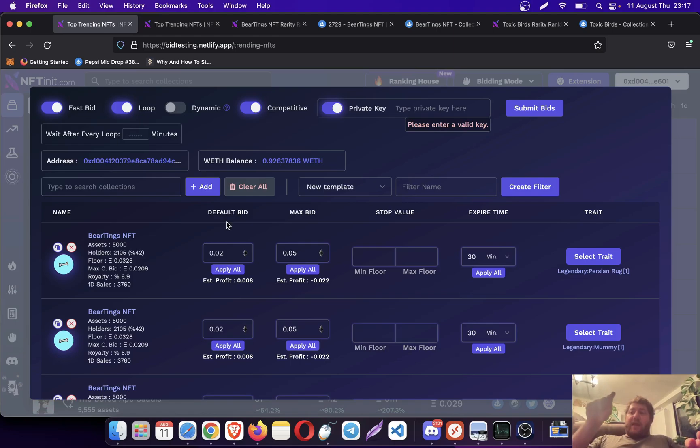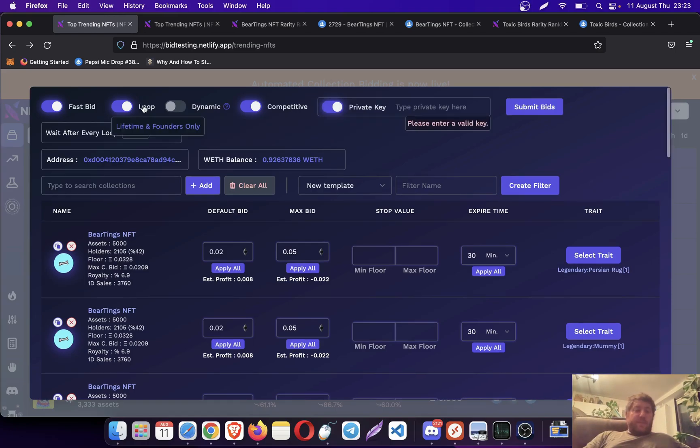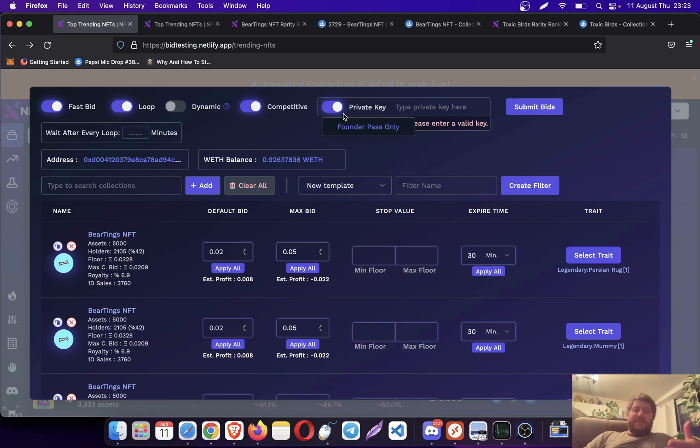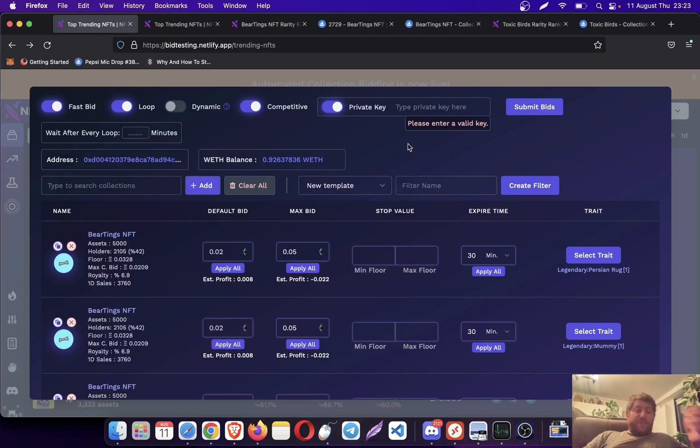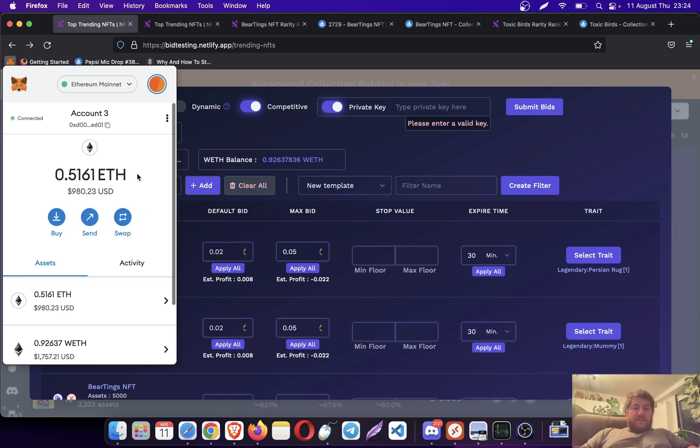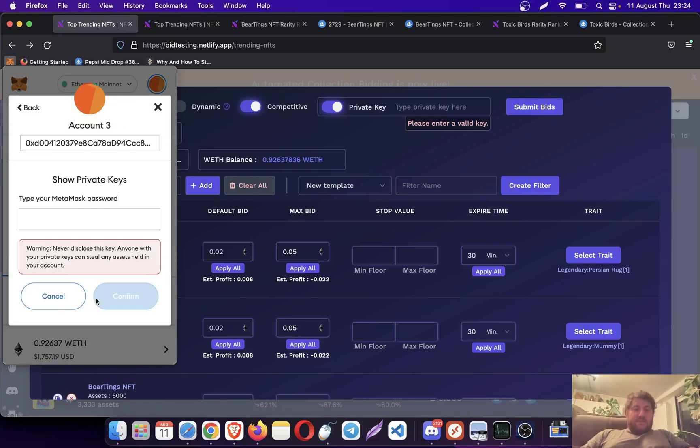I'm going to be using the private key as well. The difference of private keys, I'm still getting this question, is it automates things. If you don't use the private key, you would then need a mouse clicker to make it automated. Let's export the private key and start moving.